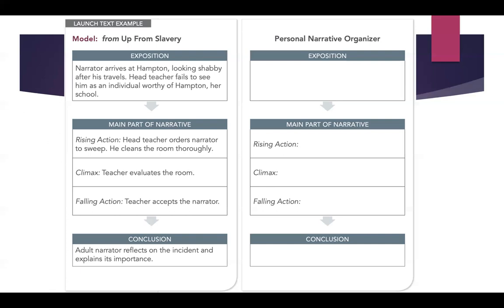So in the reading passage that we had, we just had these elements in order. Now you should also organize your personal narrative. Here we have an organizer — you can pause this part of the video or take a screenshot. When you write your narrative, you should have your exposition, then think about the main part of the narrative — rising action, climax, falling action — and then the conclusion. It will definitely help you to organize your narrative perfectly.